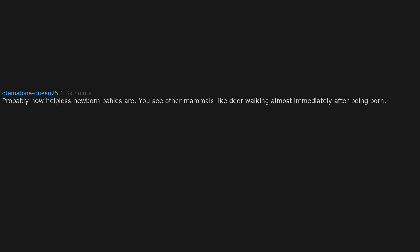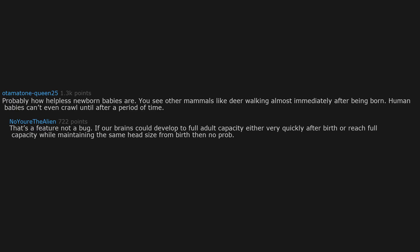Probably how helpless newborn babies are. You see other mammals like deer walking almost immediately after being born. Human babies can't even crawl until after a period of time. That's a feature not a bug. If our brains could develop to full adult capacity either very quickly after birth or reach full capacity while maintaining the same head size from birth then no prob.